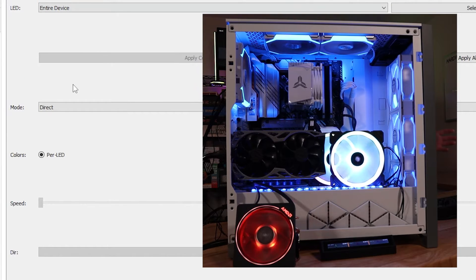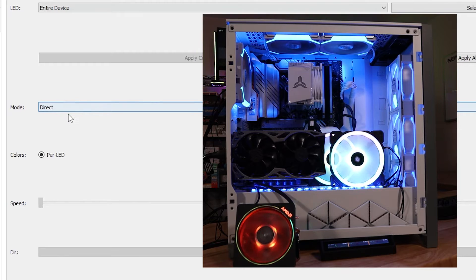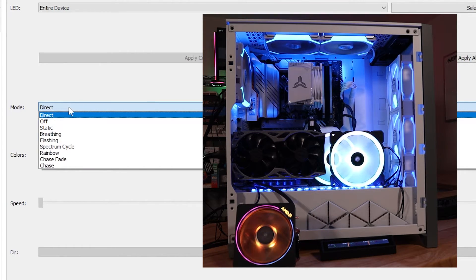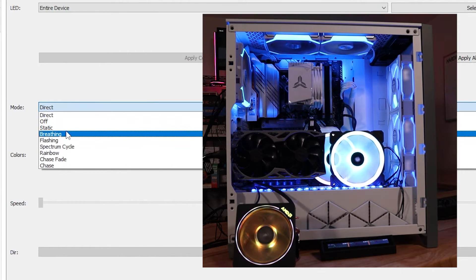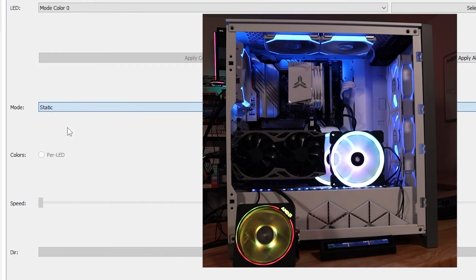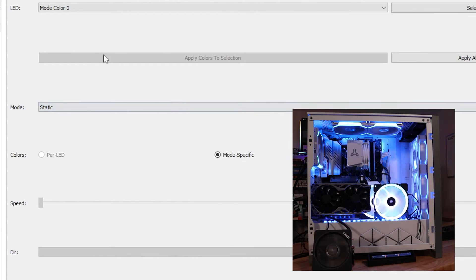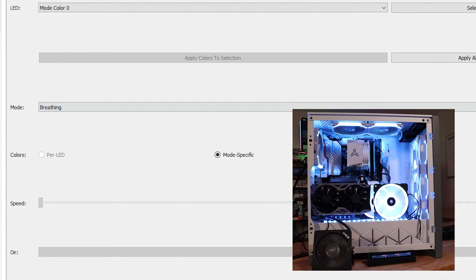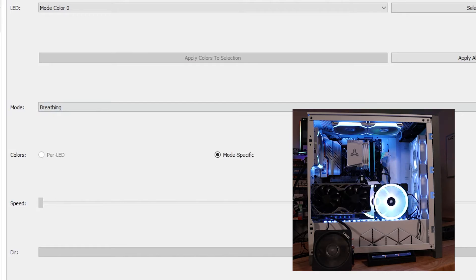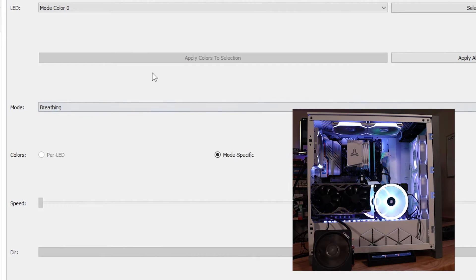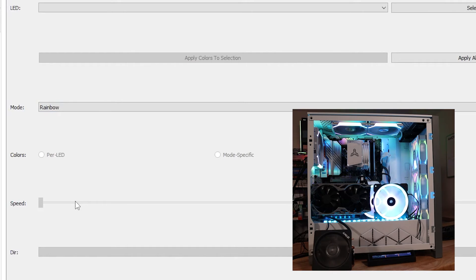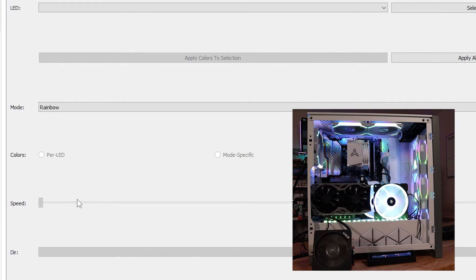Now, one thing I do like about OpenRGB is you can select a direct mode here, which kind of puts you back to the traditional way of doing things. You know, I can select static, of course. Yeah, and just apply a color, breathing. You get the idea. It's pretty just typical of what we're used to seeing. Some of the modes will allow you to change the speed, the brightness, so on and so forth. That'll kind of vary based on what devices you have and what's going on.